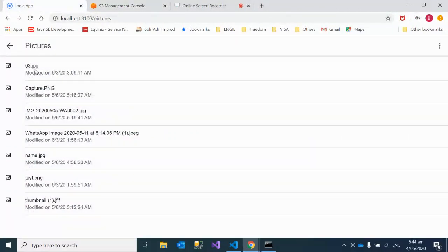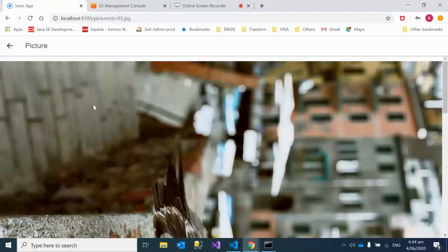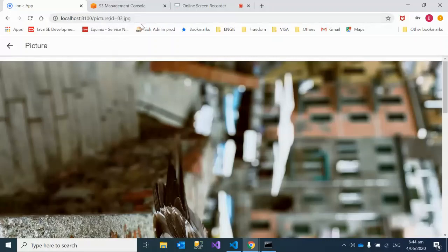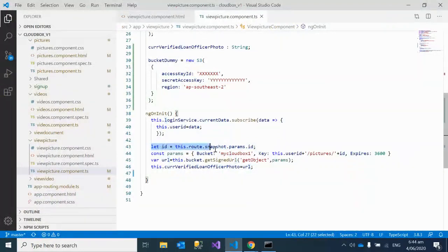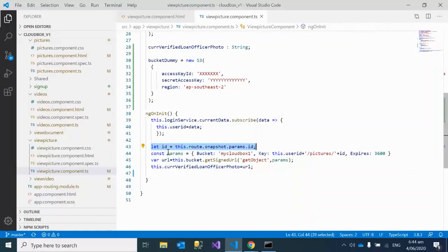When you're clicking on this image, what I'm doing is—this is a different component—so when I'm clicking on this, you can see here, I'm passing this ID to the view-picture component. This is the ID I'm taking, and it's actually the name of the picture.